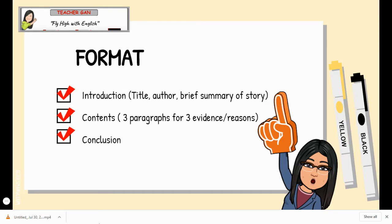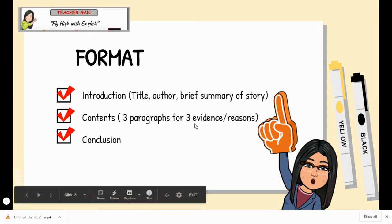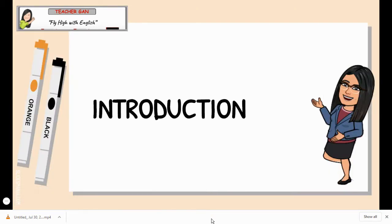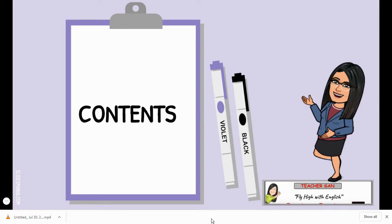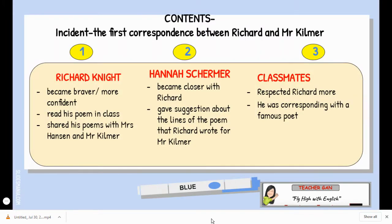Let's look at the format. As usual, the format must have an introduction where you include the title of the novel, the author, and a brief summary of the story. For content, you can have three paragraphs for three pieces of evidence or reasons, and the last one will be the conclusion. The suggested introduction is: the novel I study is Dear Mr. Kilmer by Anne Schraff. The book is about a farm boy living in Iowa. After reading Joyce Kilmer's poetry, Richard Knight began a correspondence with a soldier poet about his own writing, even as he worried about the war in Europe and the way people treated his German-American neighbor Hannah.